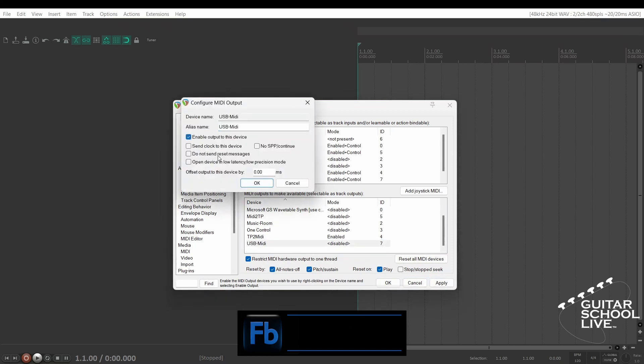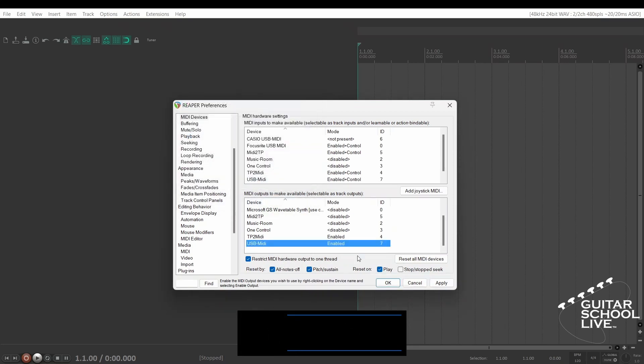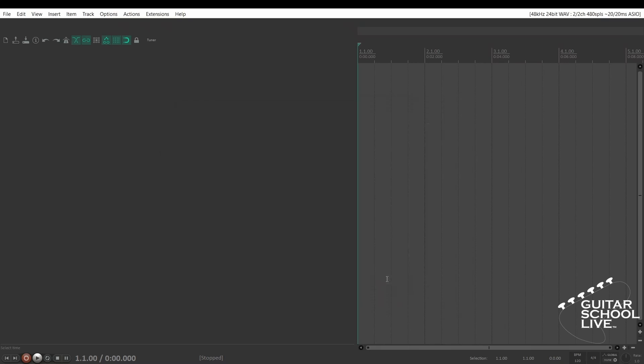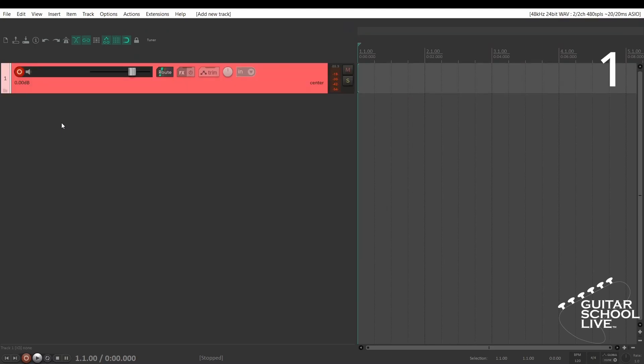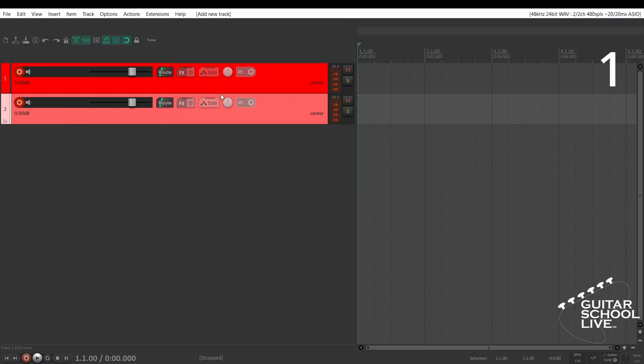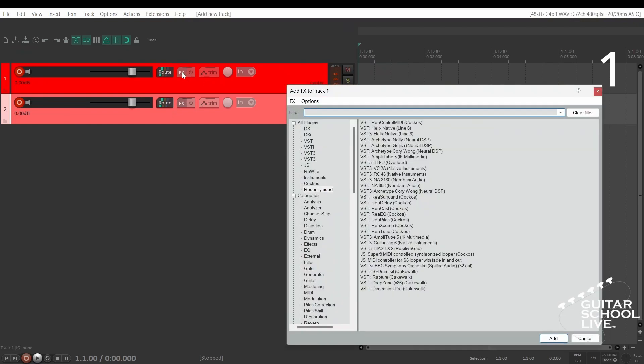Now we're ready to set up Reaper. Setting up the M-Vave Chocolate controller to control Helix native plugin in Reaper can be done in 5 easy steps. Step 1: Add two tracks to Reaper and insert the Helix native plugin into the FX bin of track 1.